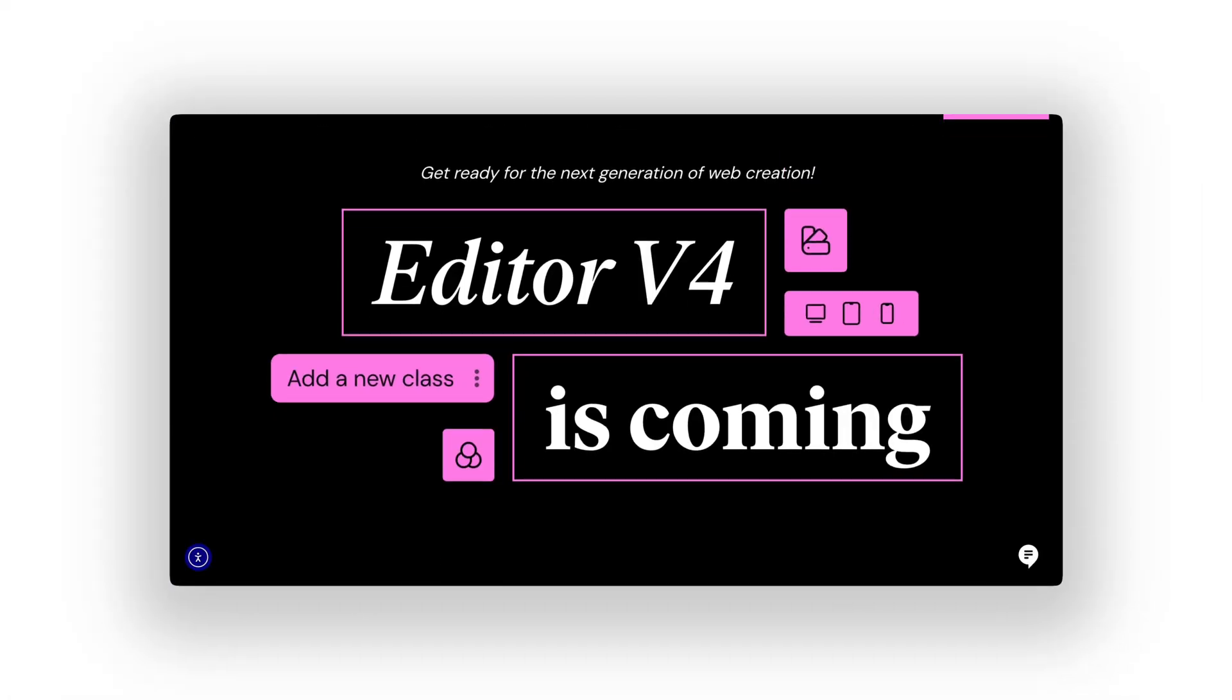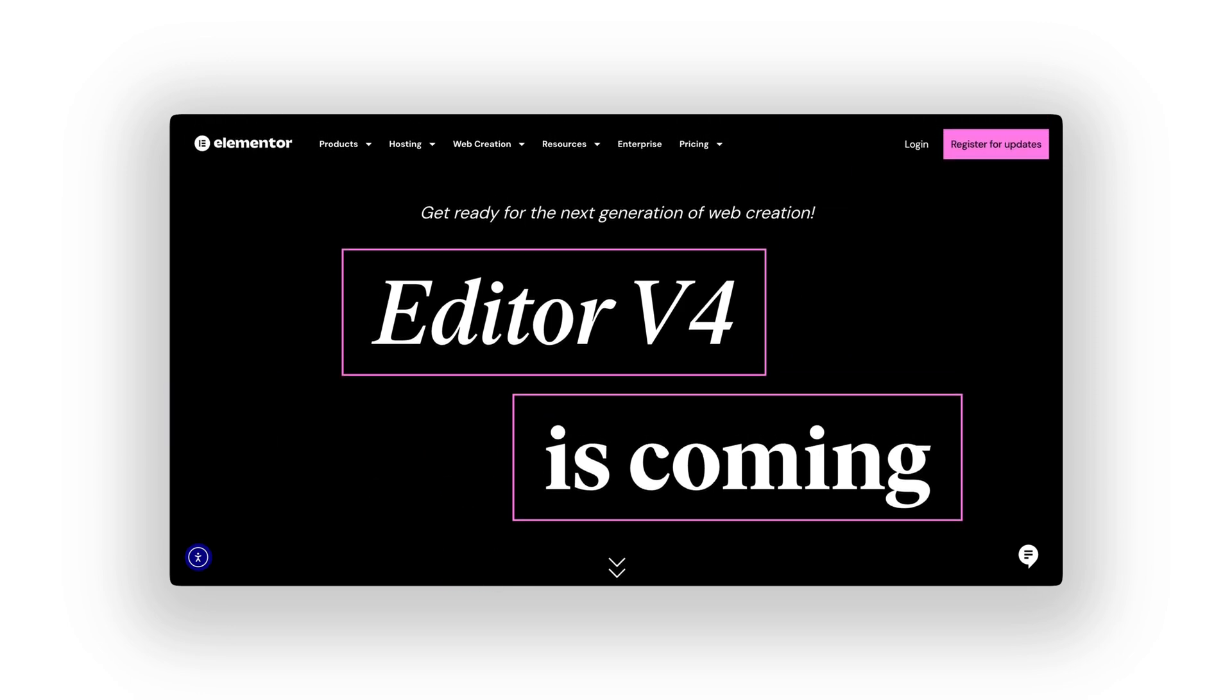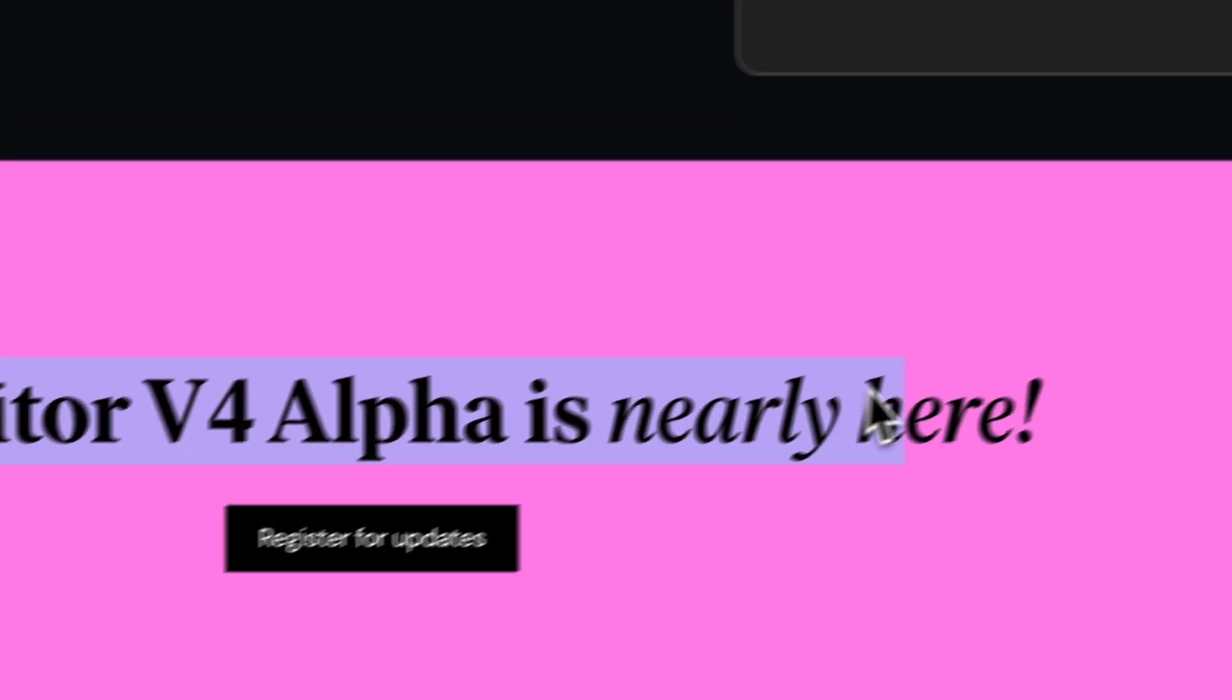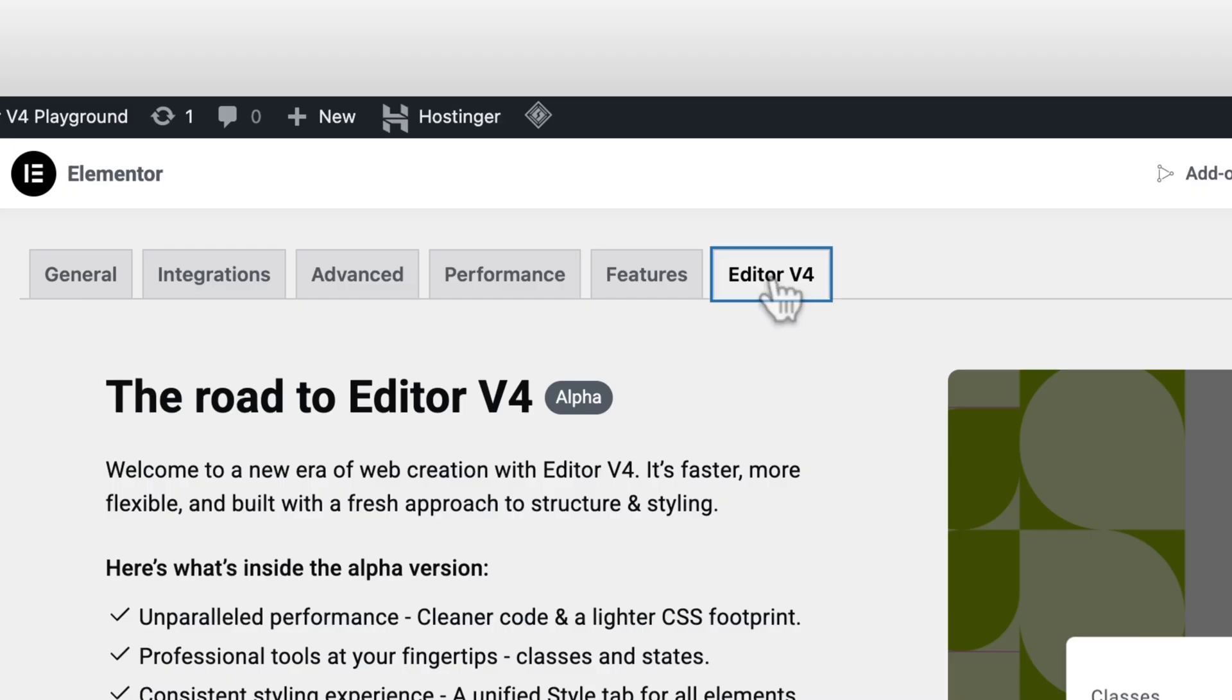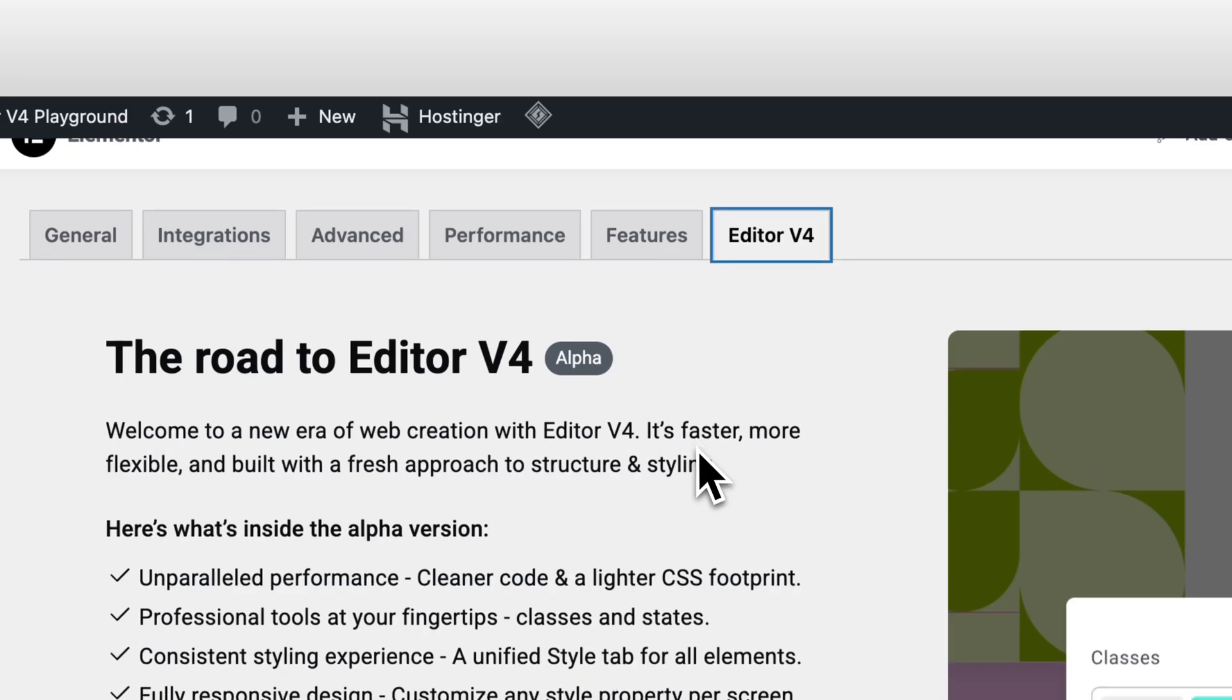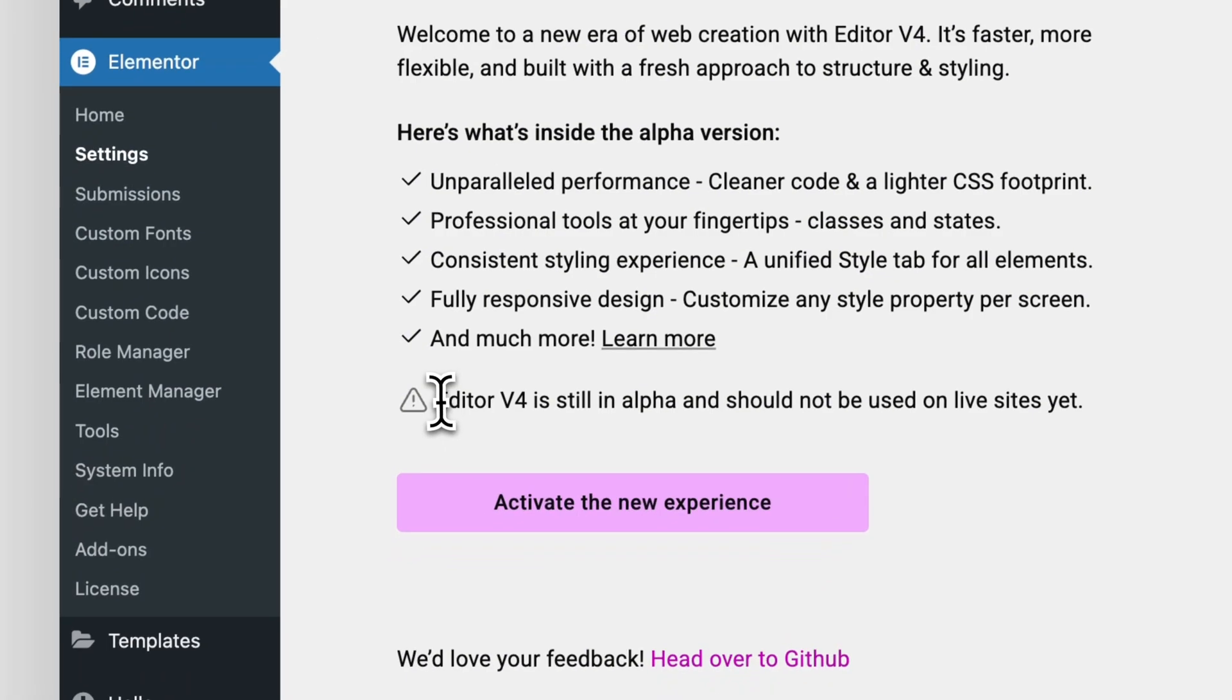We don't know exactly when it'll become the default editor. But the alpha version is already available. And if you're curious, you can try it today. Just not on a live website. Yet.